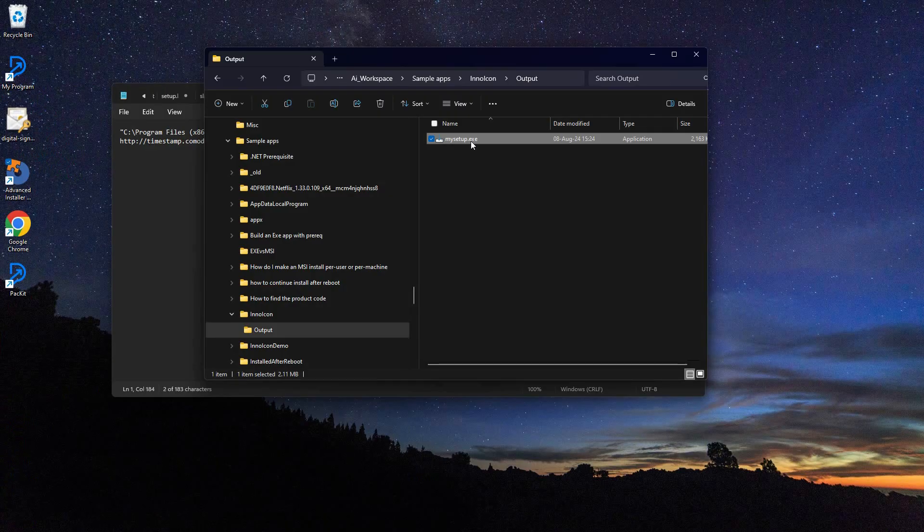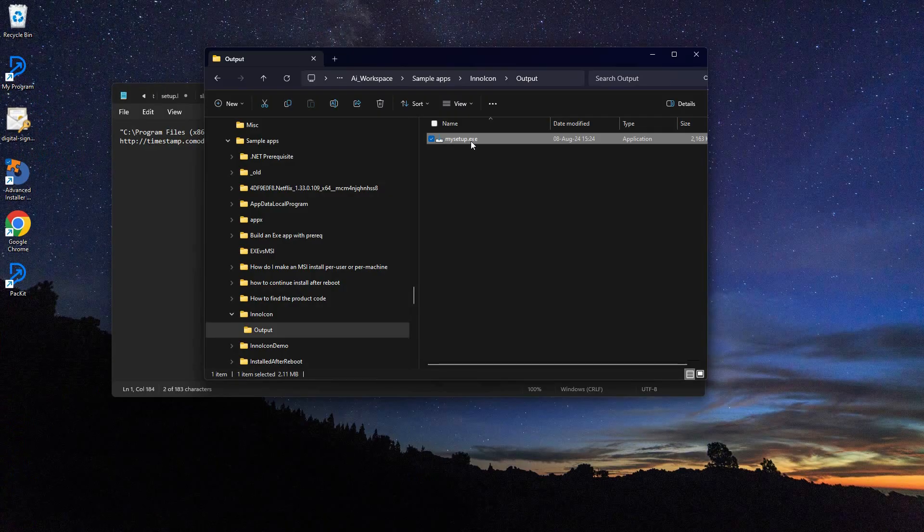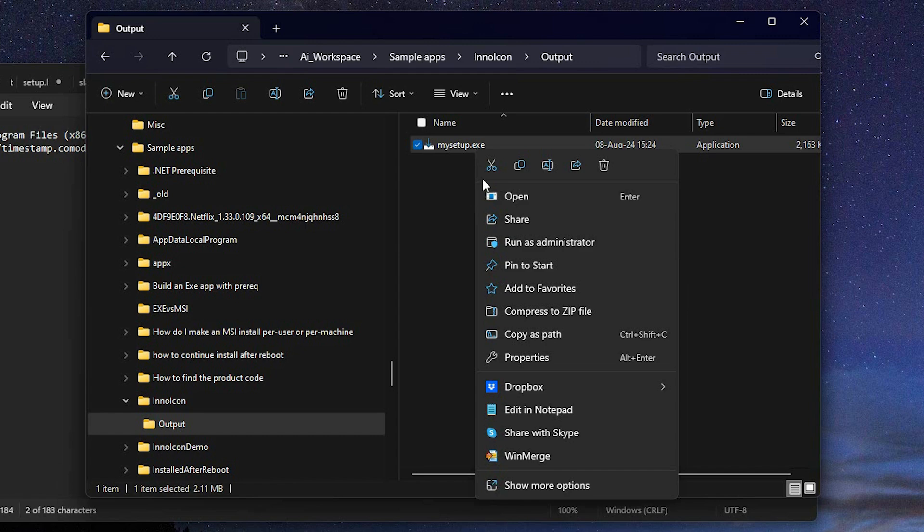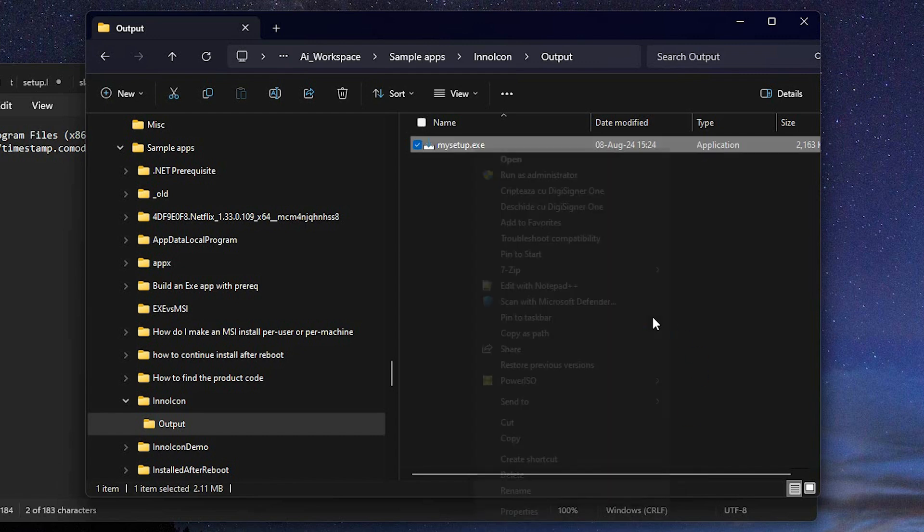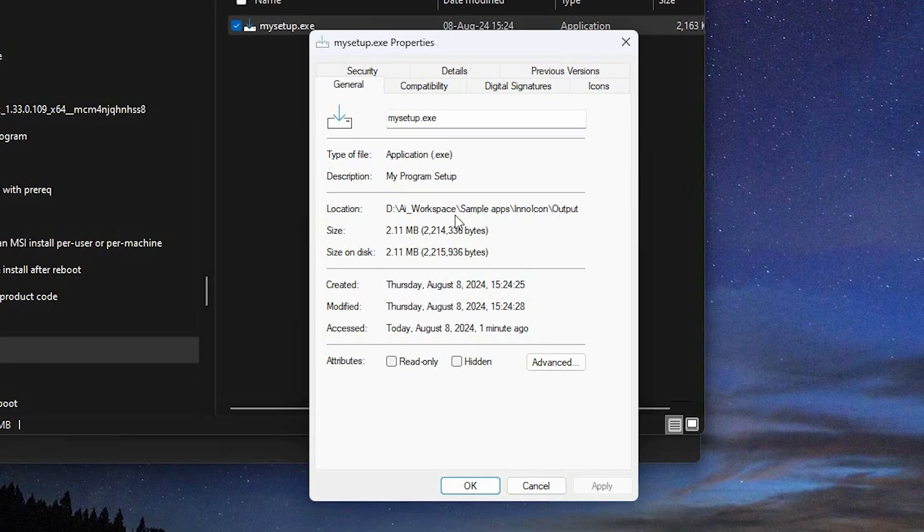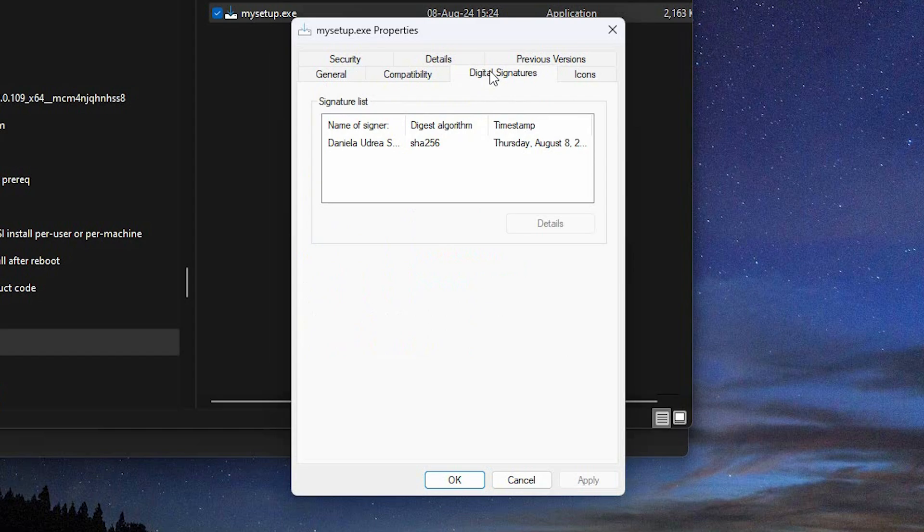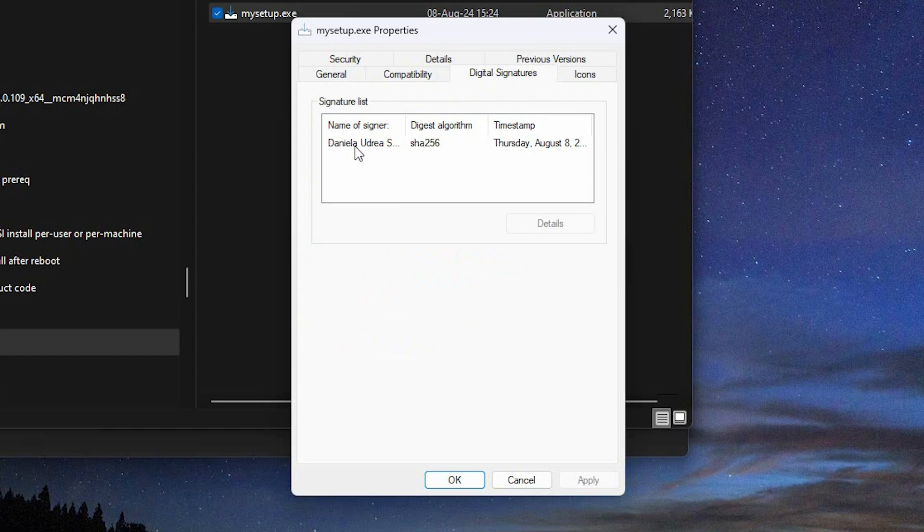Now right-click on the generated setup, click on properties, then go to the digital signature tab. Here you can check if the signature has been applied. It is.